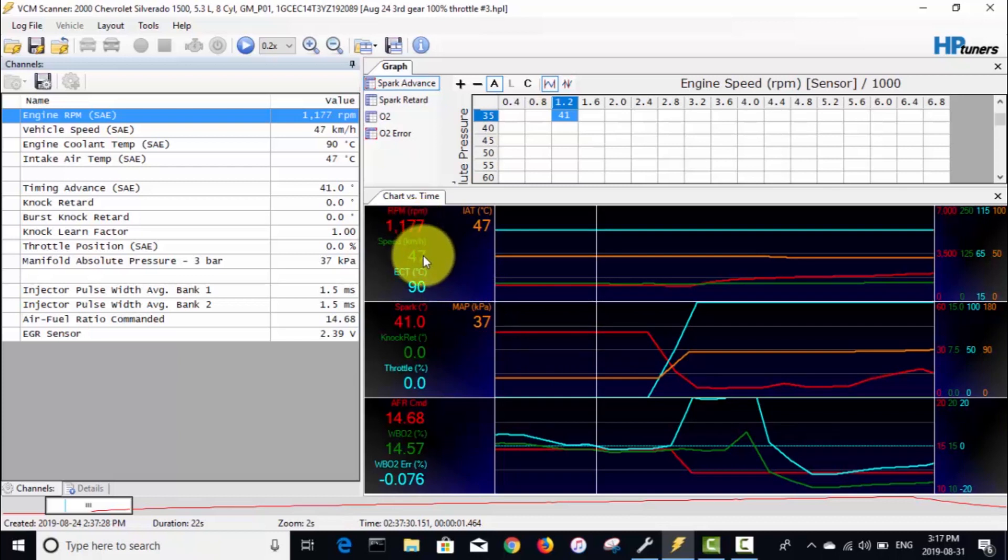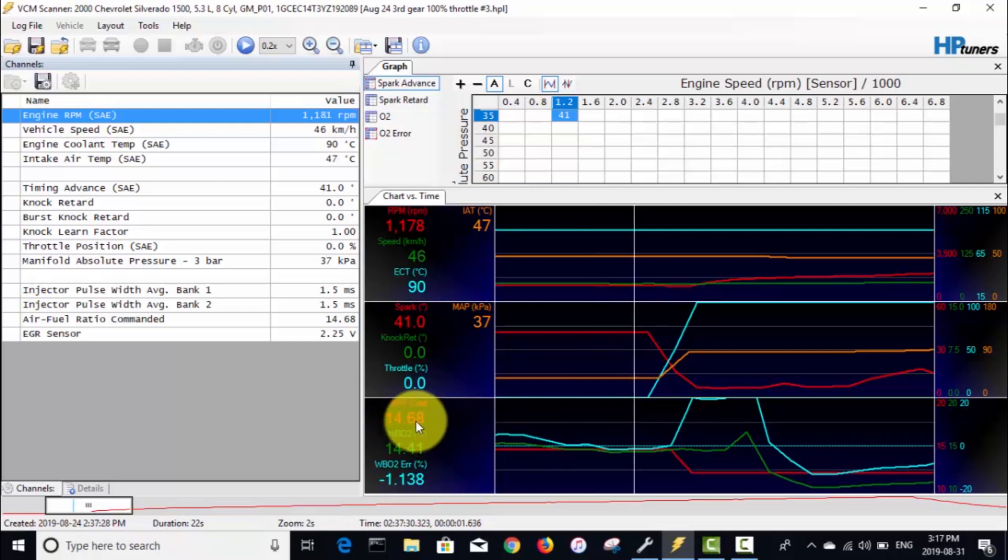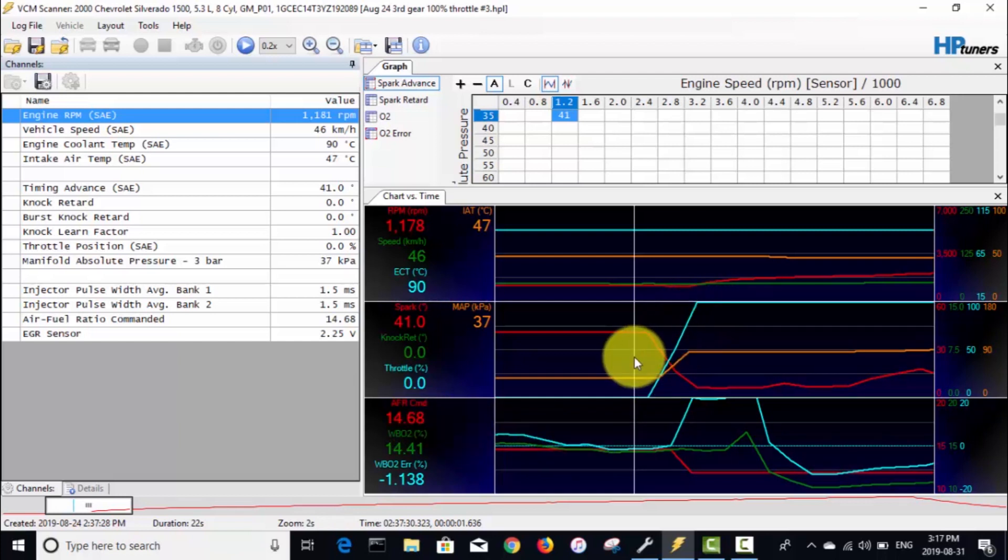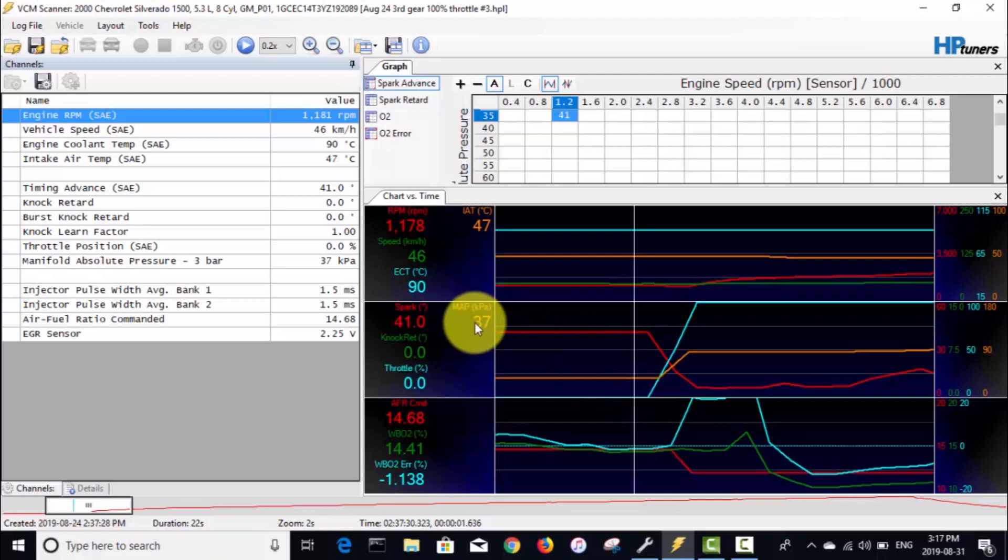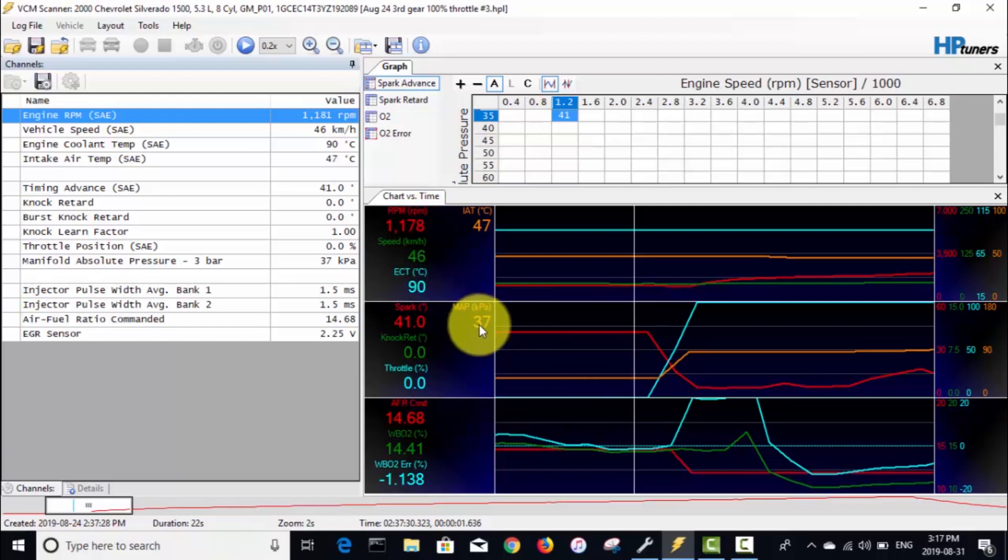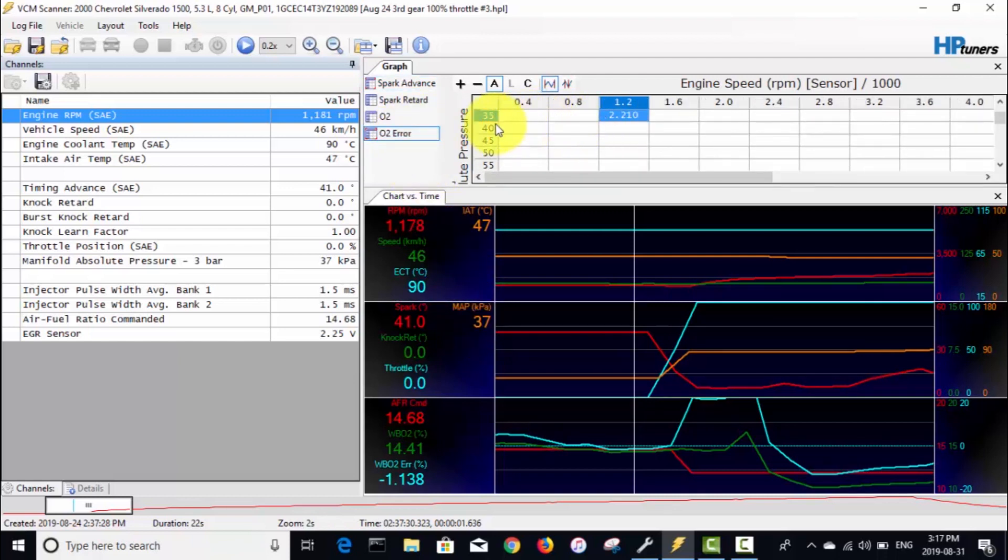If we look at before I open the throttle, we're cruising along at 47 kilometers an hour, 1200 RPM, so about 30 miles an hour. With the throttle closed, we're calling for 14.68 for AFR ratio. Before I step on the throttle, our MAP is at 37 kPa, so that's gonna be the area—1200 RPM and 40 kPa—that's kind of the cell we're gonna focus on.